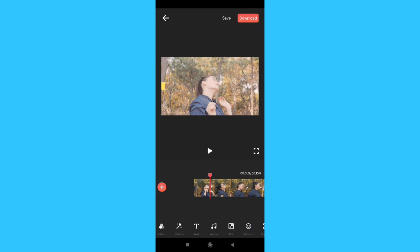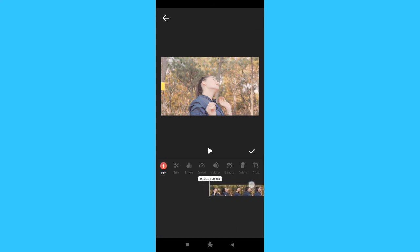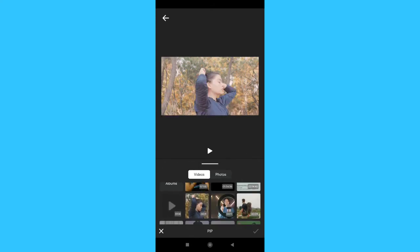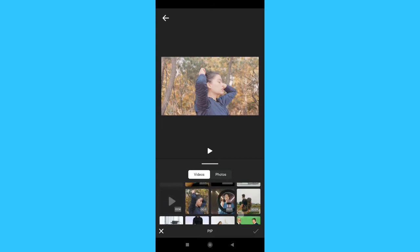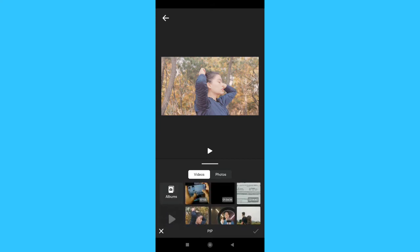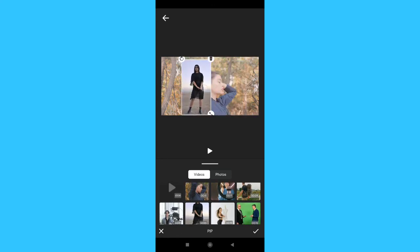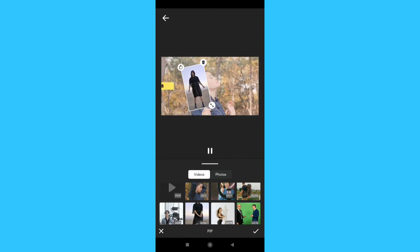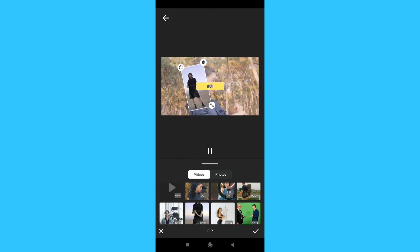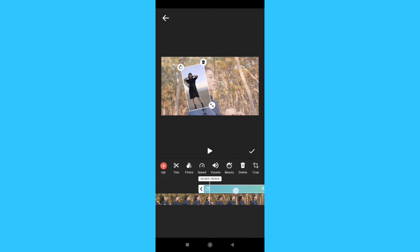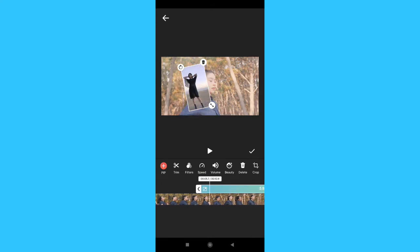Now we can add a picture-in-picture feature. Click on the picture-in-picture option and then select a clip. We are going to adjust the second video in the player with options like trimming, filters, speed, and volume. We have many options here.